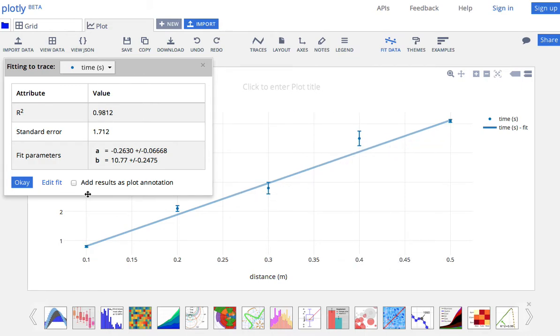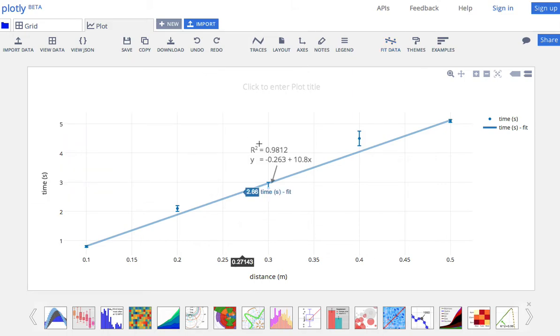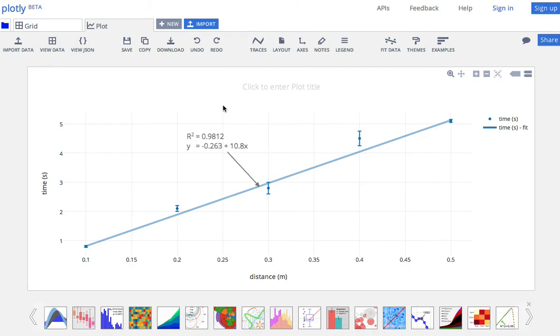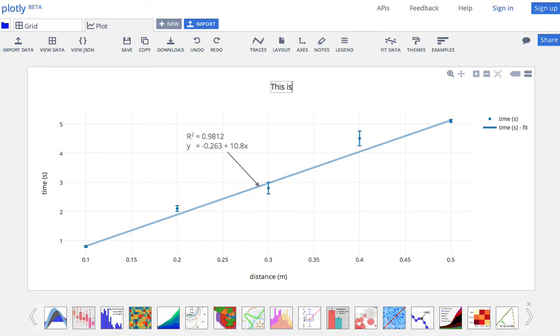Now the other thing I want to do is click this add results to plot annotation so I can remember it. There you go. So you can actually move this around if you want. Put it right there. You can move this around if you want. You can make a title. This is my plot. Okay.